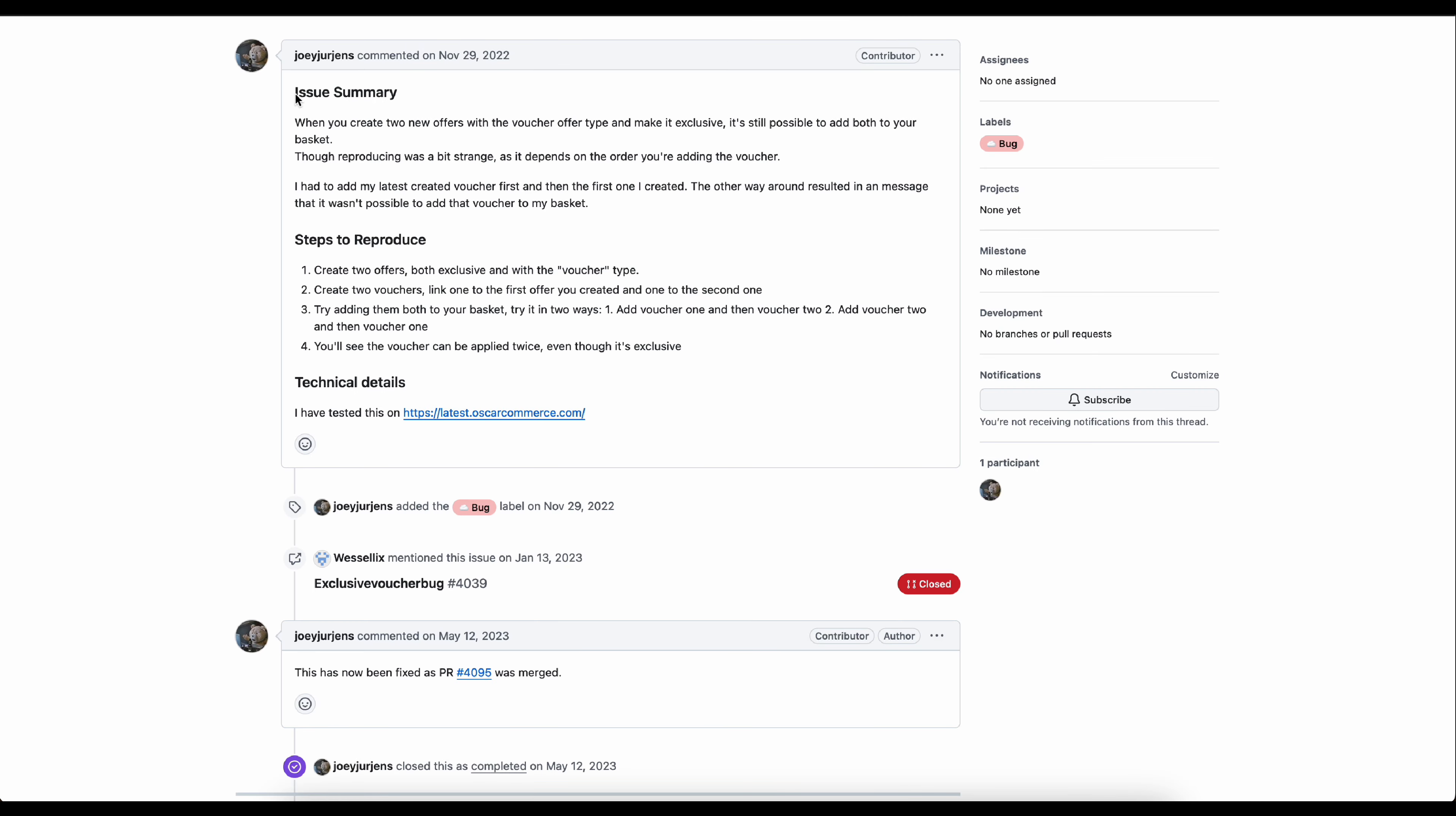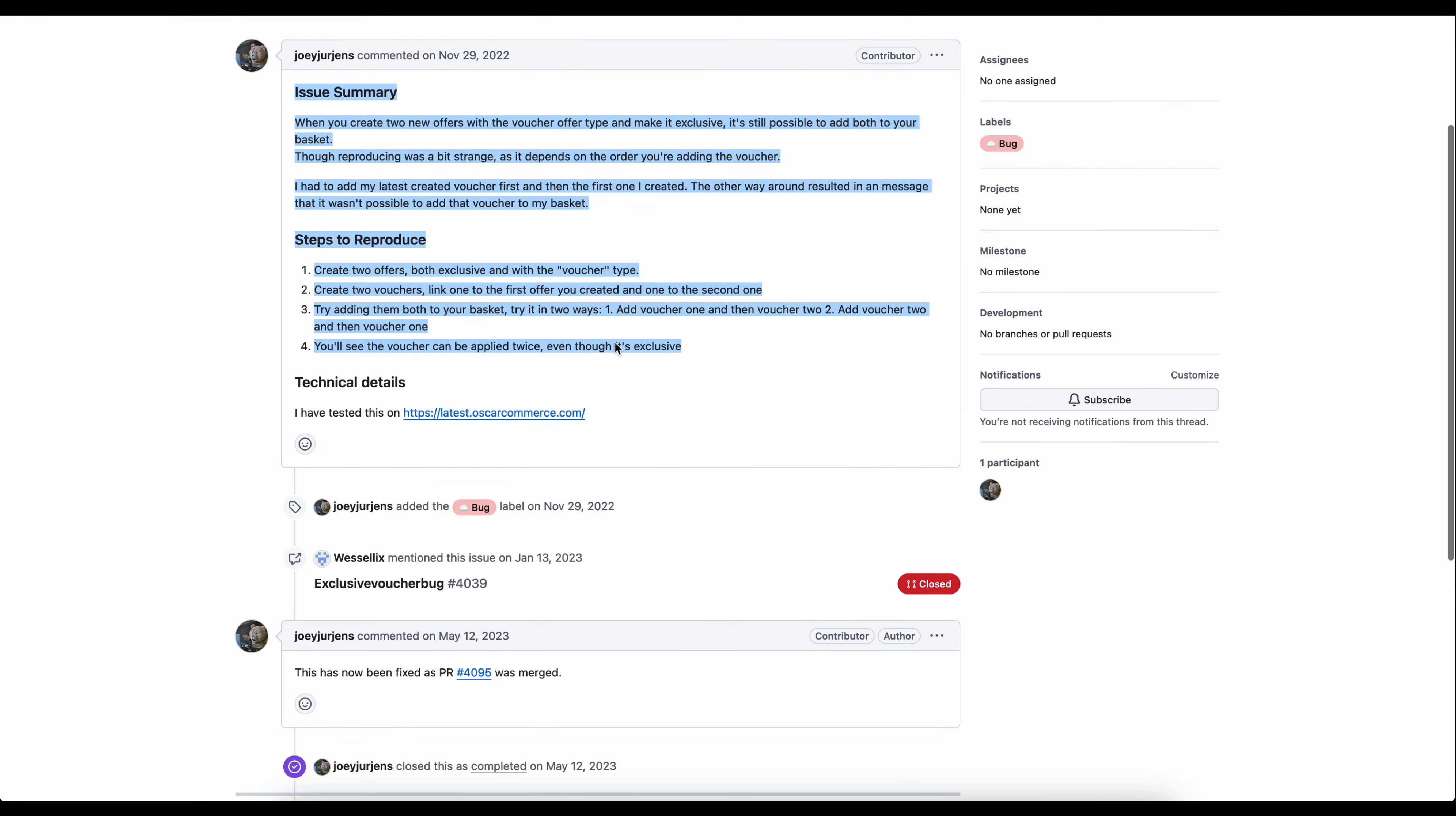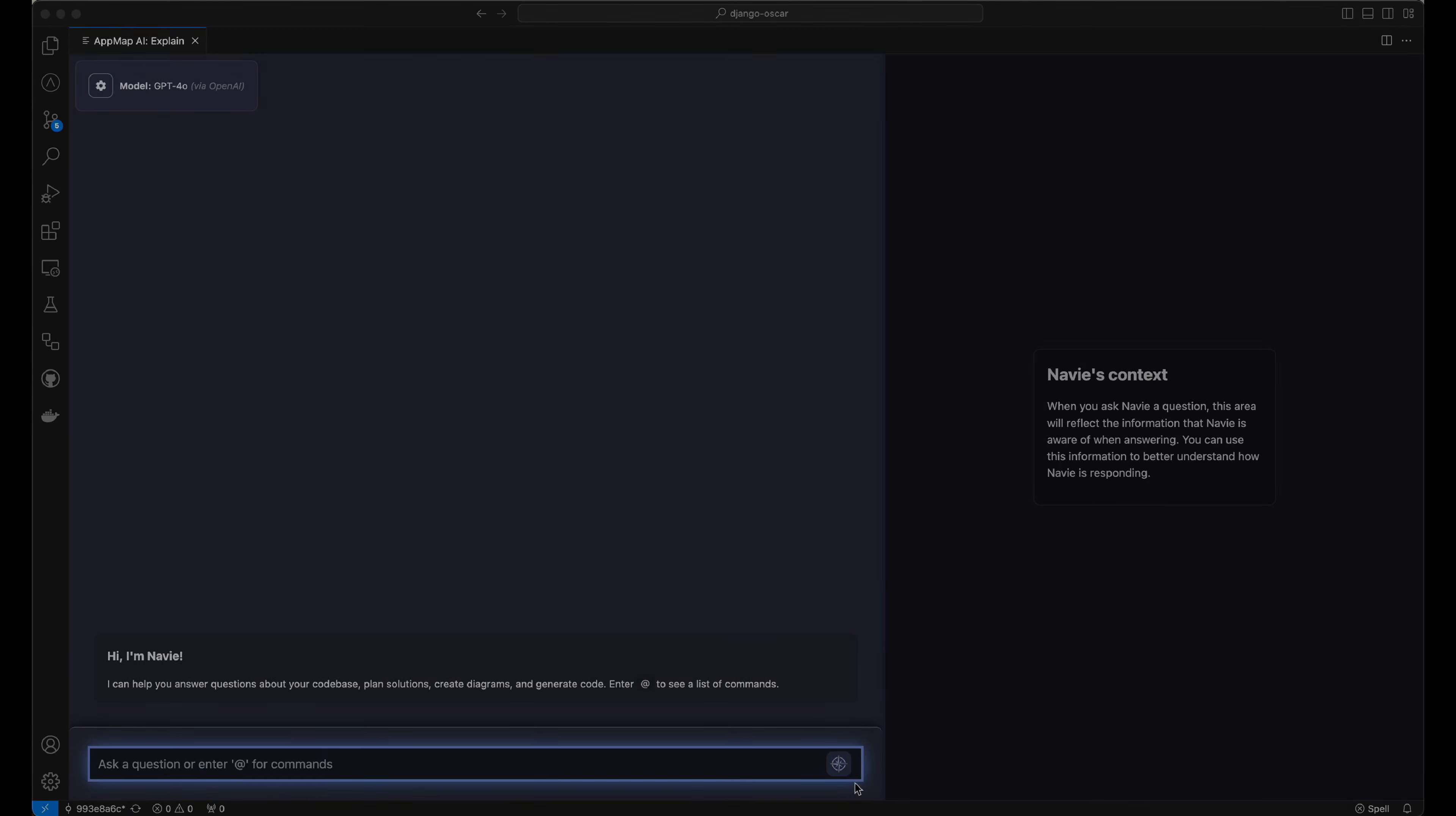Now, let's go back to our GitHub issue, and we'll copy the full text of the issue summary and the steps to reproduce so that we can paste it into AppMap Navi for the planning step.